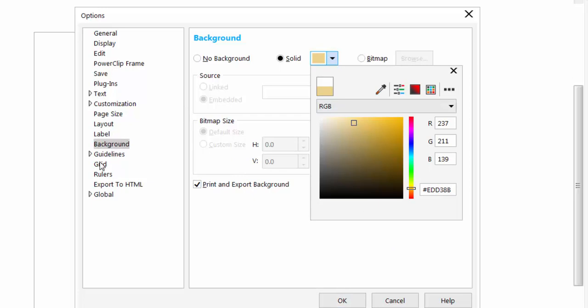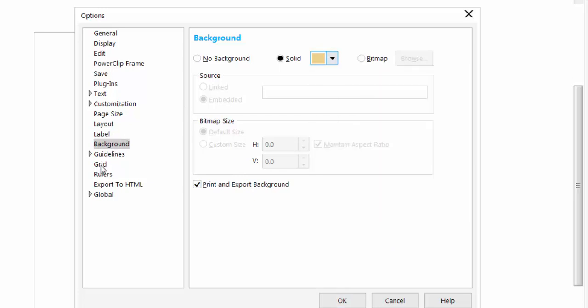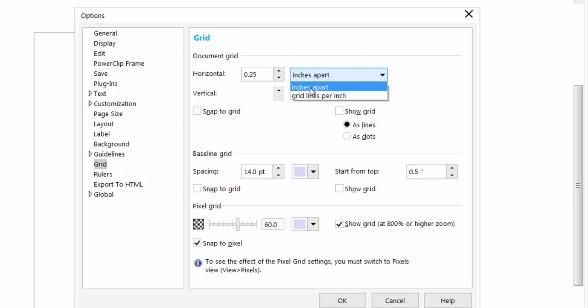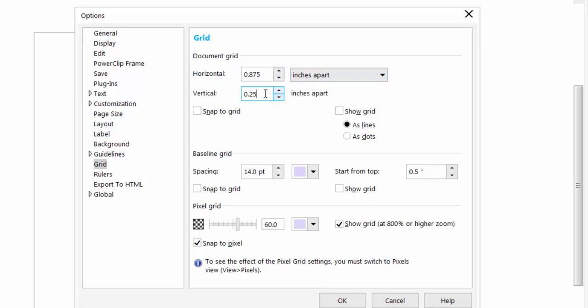Then we're going to go over to your grid and we're going to set this to inches apart and we're going to put this in as 0.875. That is the size of the squares you'll be cutting out of the walnut. So 0.875 for horizontal and vertical. You're going to snap the grid and show the grid.